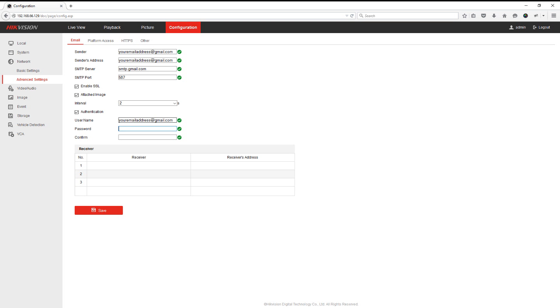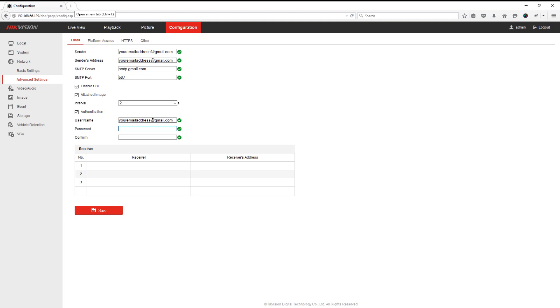So now for authentication purposes, we're going to need to generate a password using your Google mail account. Now this isn't the password you usually use to log into your Gmail account. This will be a password that is randomly generated by Google for security reasons. So what we need to make sure is that you have two-step verification enabled on your Google mail account, and then what we can do is set up a specific password for the DVR.